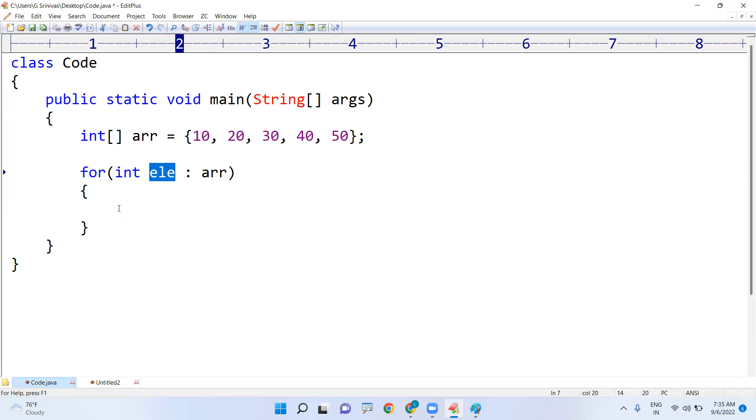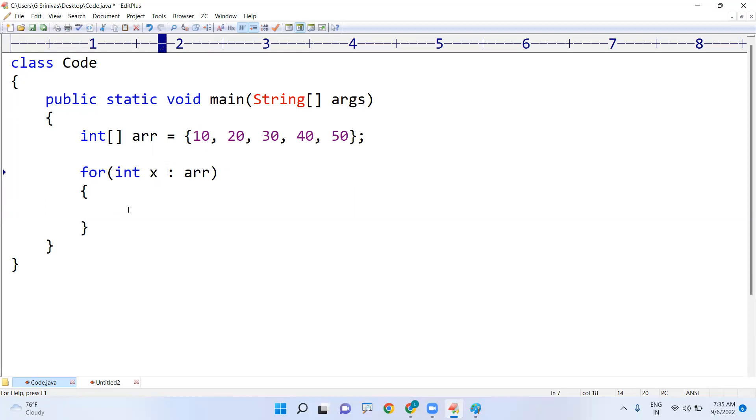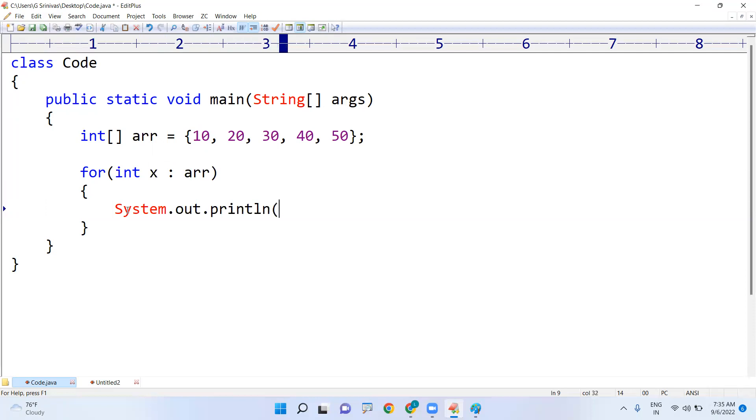Right after collecting this directly you are printing here. Variable name is your wish, you can take x, y, z, a, b, c and we are just printing that System.out.println and x.